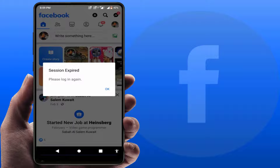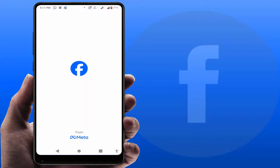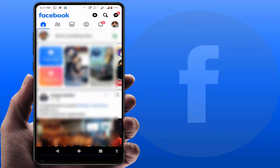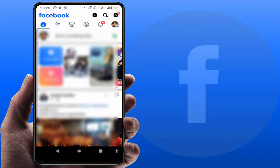Sometimes, what happens is that the Facebook server is down, and at that time you can also get this kind of irritating error on your app. So close the Facebook app for a few seconds or minutes, then open your app and check if your issue was solved or not.